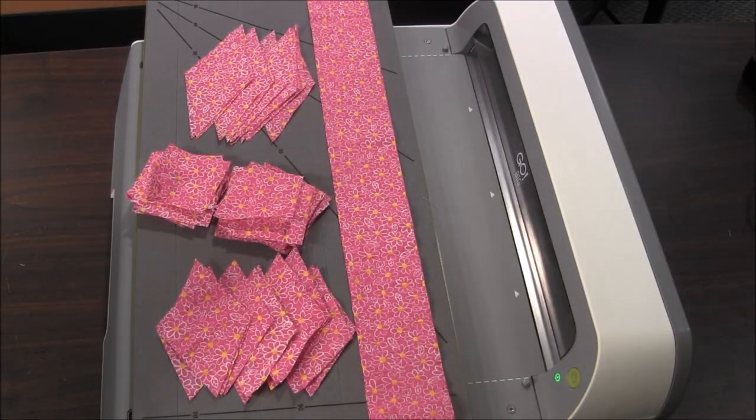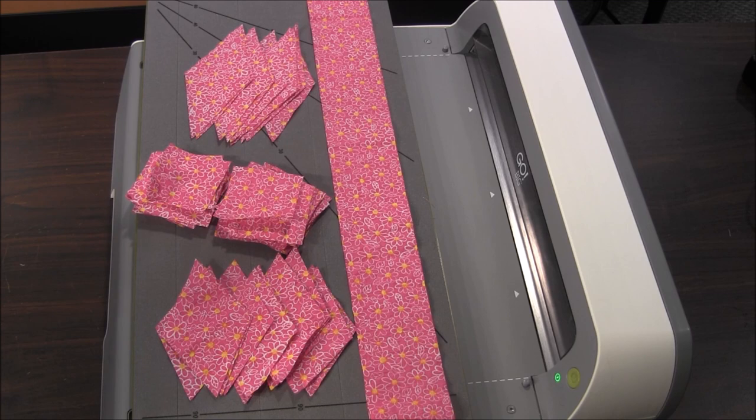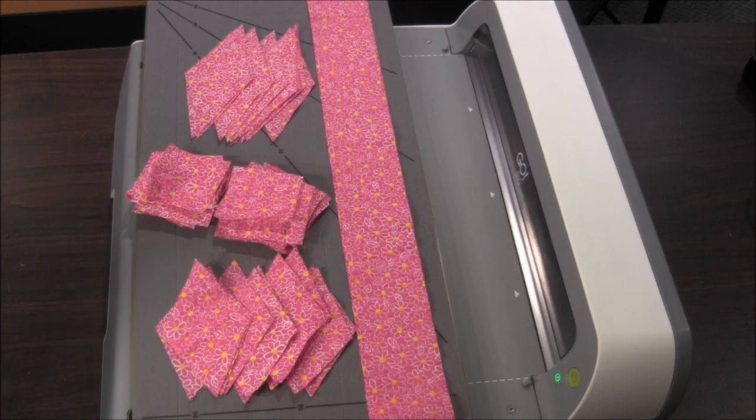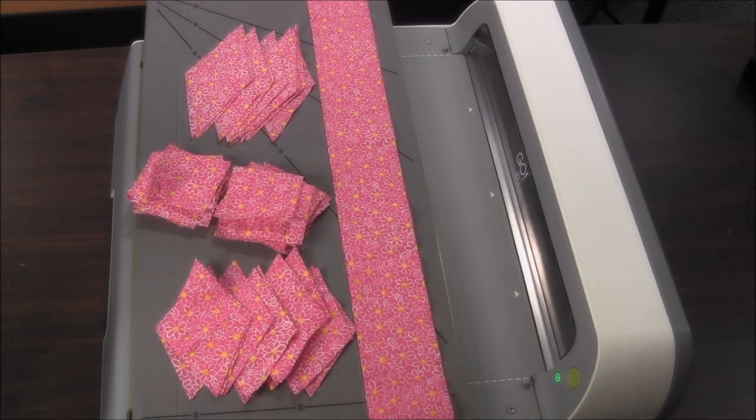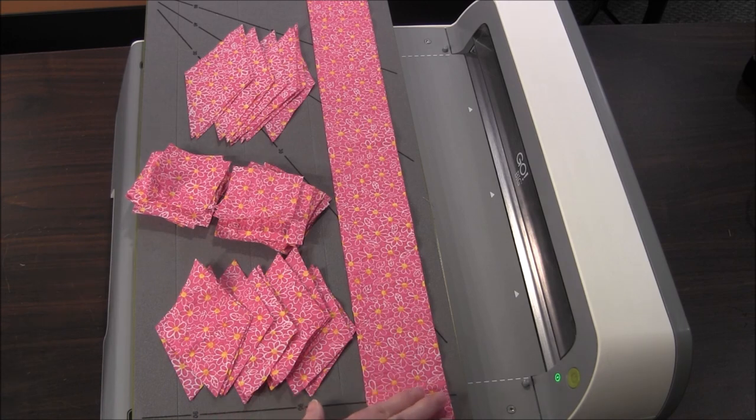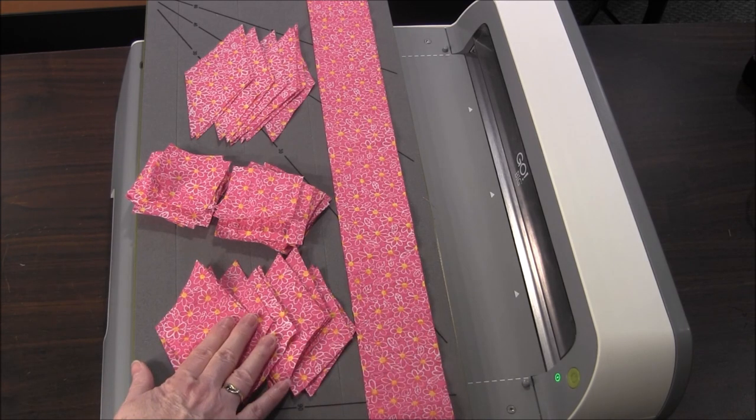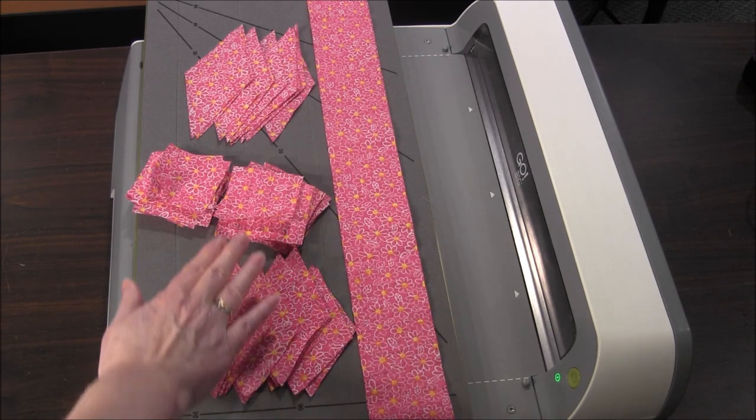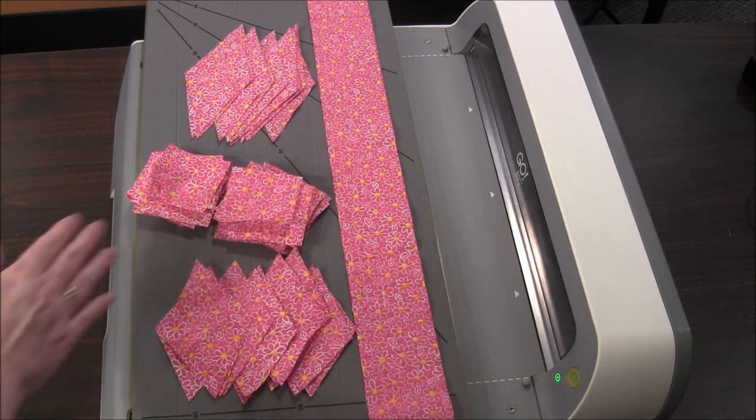I hope you enjoyed learning how versatile the AccuQuilt Go strip cutters are and the different things you can cut from them: strips, diamonds and squares.